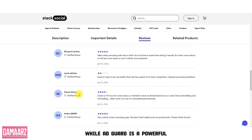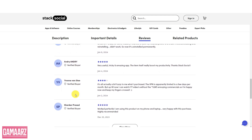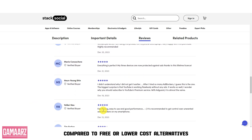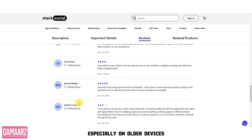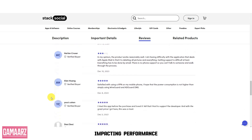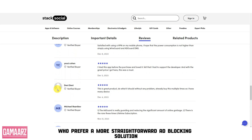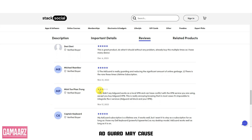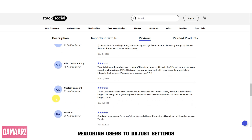While AdGuard is a powerful tool for ad blocking and privacy protection, it's important to note some limitations. Although the lifetime subscription provides long-term value, the upfront cost may be a barrier for some users compared to free or lower-cost alternatives. AdGuard can consume system resources, especially on older devices, potentially impacting performance. The extensive features and customization options may be overwhelming for some users who prefer a more straightforward ad blocking solution. Additionally, due to its extensive filtering, AdGuard may cause compatibility issues with certain websites or applications, requiring users to adjust settings.